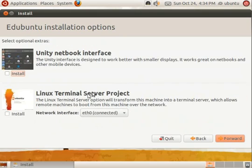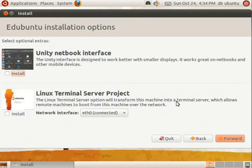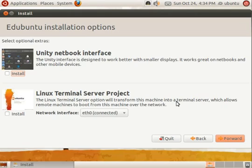You will have the option of installing the Unity Netbook interface with this, though it is not necessary, along with the Linux Terminal Server Project, otherwise known as LTSP. These are both unnecessary components of Edubuntu, but also add an extra element to it. When you are ready to continue, click forward.